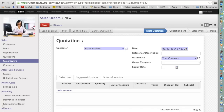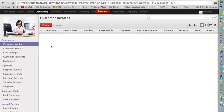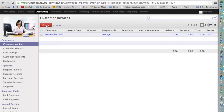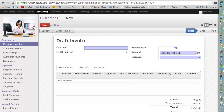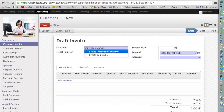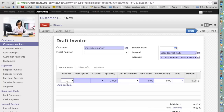You will find the exact same behavior in accounting. I go to Accounting and try to create a customer invoice. I'm looking for Mercedes Marlowe — she doesn't exist yet, so I can quickly create Mercedes Marlowe and enter all the information related to the invoice.